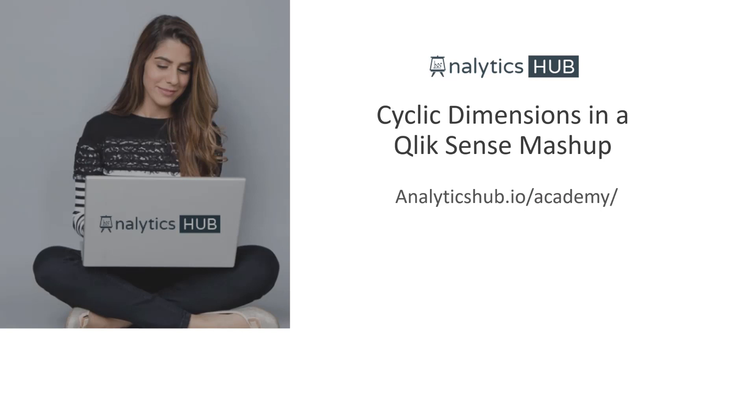So in today's video we want to go over cyclic dimensions in Qlik Sense Mashup. One of the most powerful aspects of Capability API is that not only can you create mashups that are interactive, but users can modify chart properties on the fly dynamically. To show that power, I thought of creating cyclic dimensions in Qlik Sense Mashup because that will show how your users can change property of a chart dynamically while they're interacting with the chart.